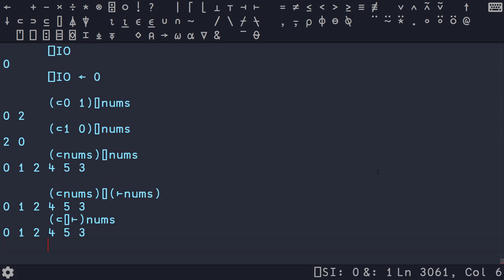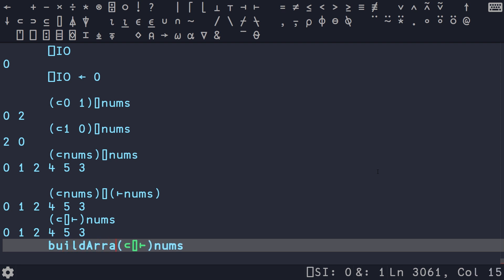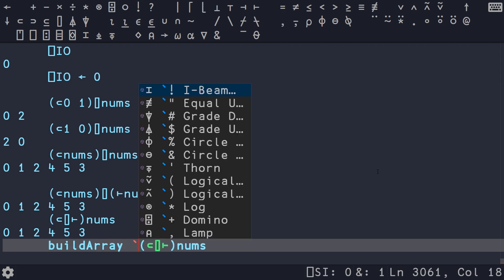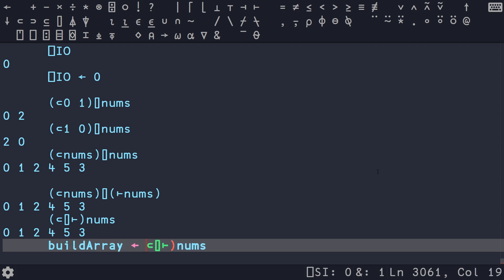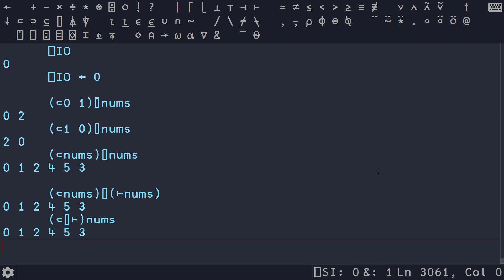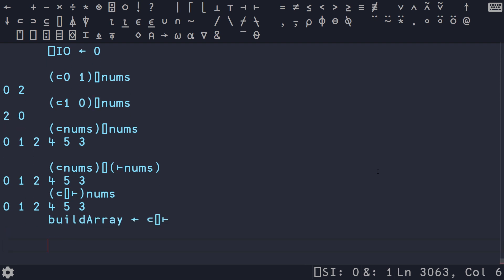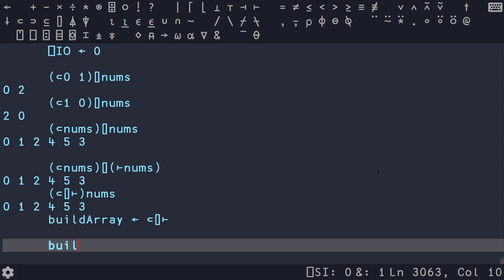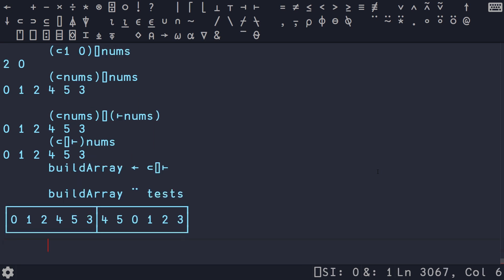And this is now our solution. So we can take this, call it build array, and then delete the parens. And this is now a point-free solution using what's called a fork or from combinatory logic, an S prime combinator. But what it's called doesn't really matter. It's just the power of juxtaposing a binary operation in between two unary operations that get applied first to our argument, and then the results of those get fed to the binary operation. So once we have this, we can then just map our build array over our tests, and we're going to get our results.